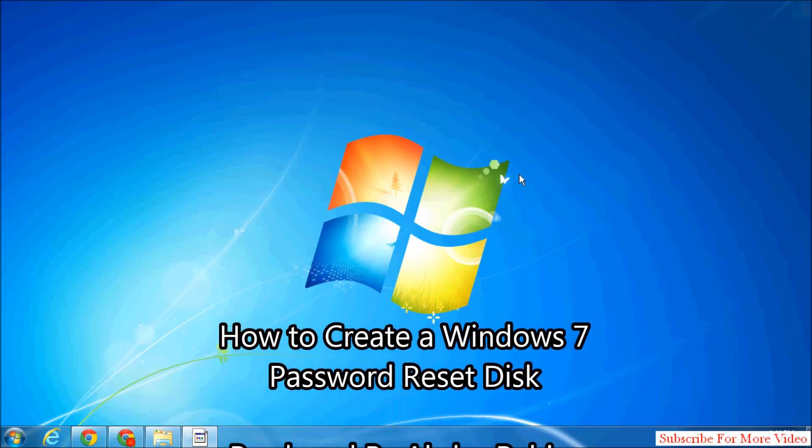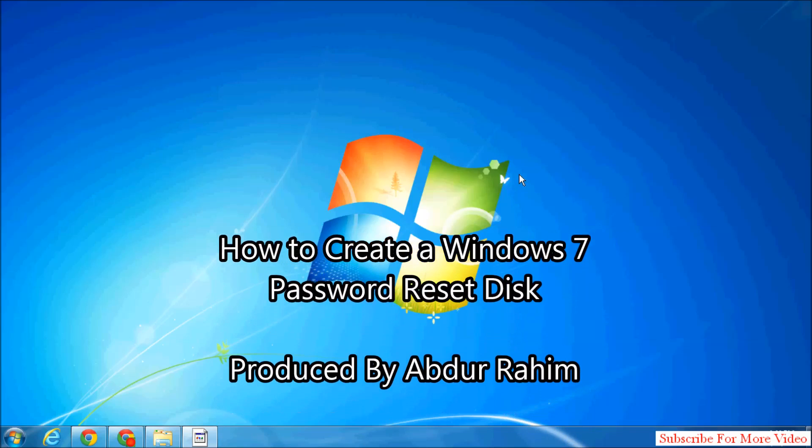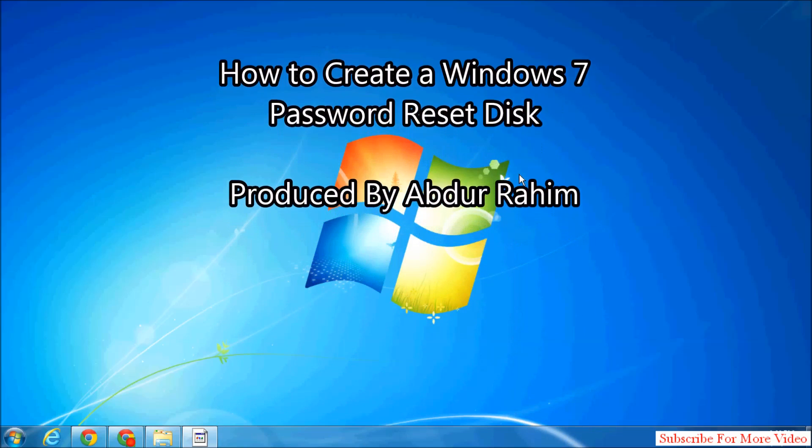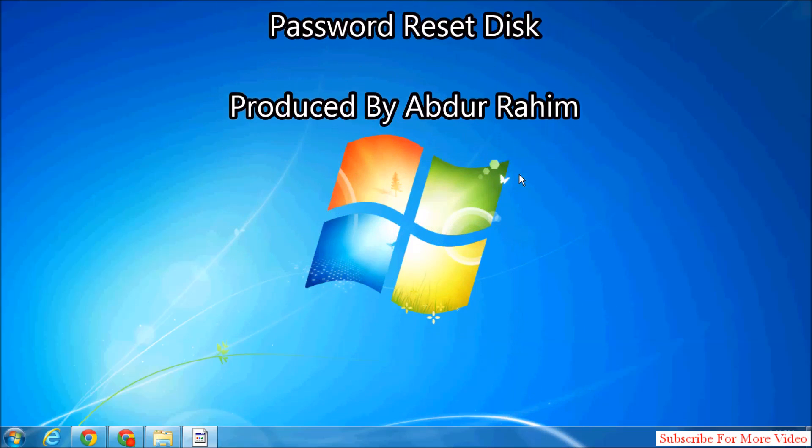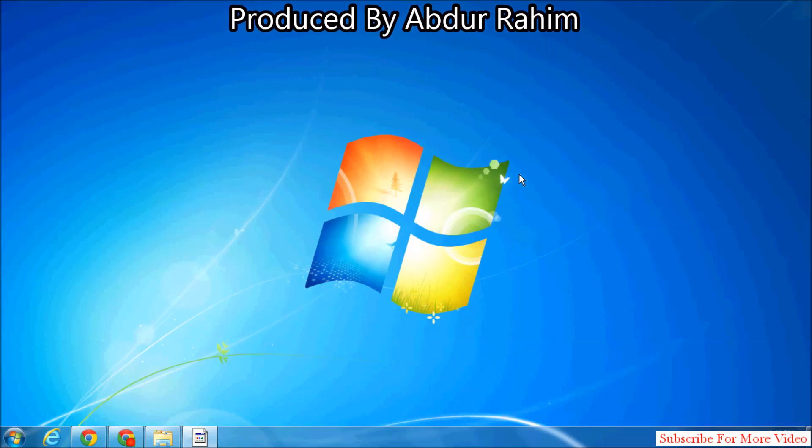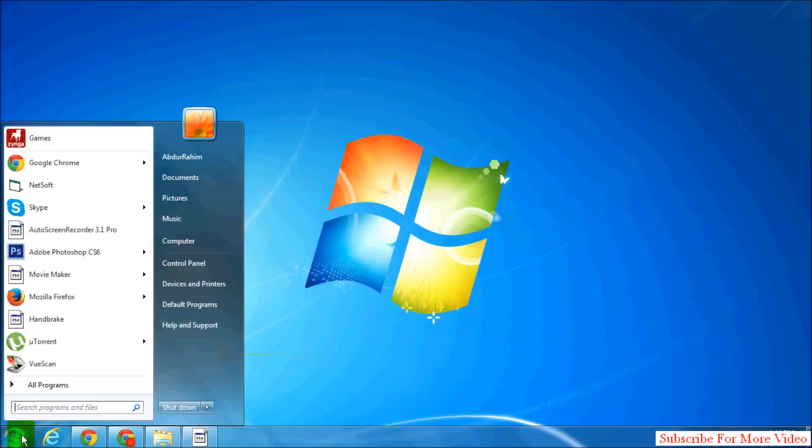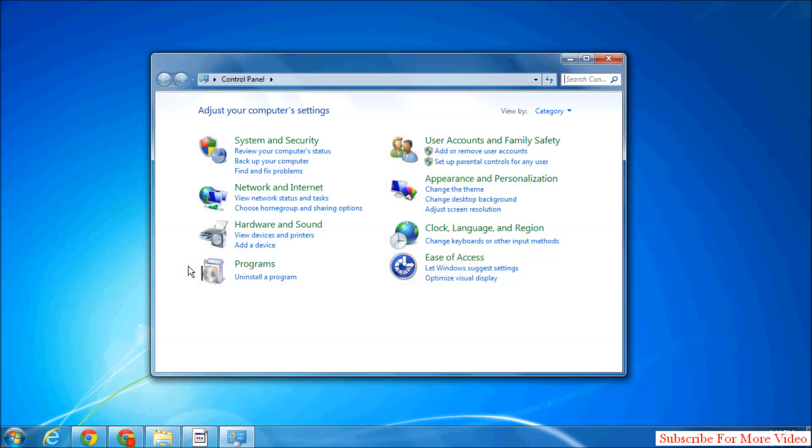Hi YouTube, I'm going to share with you how to create a reset password disk in Windows 7. Let's take a look at how to do that. Simply click on Start Menu and then click on Control Panel.